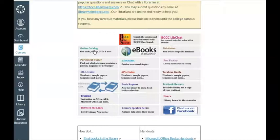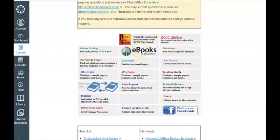But there are other services that you can access from Canvas. One of those services is eBooks. eBooks are just electronic books that you can access from any computer, laptop, tablet, or many smartphones. To access eBooks within Canvas, at the Libraries page, click eBooks.